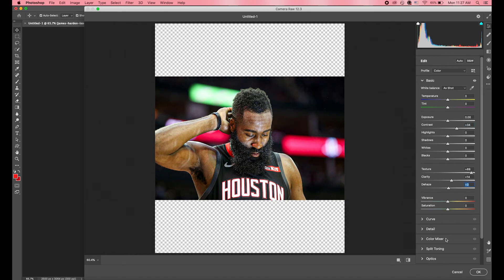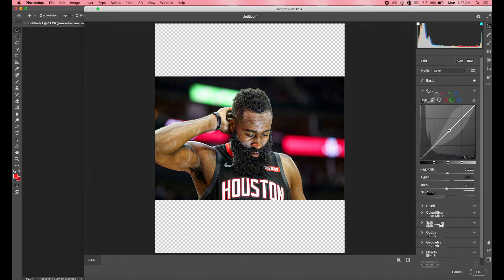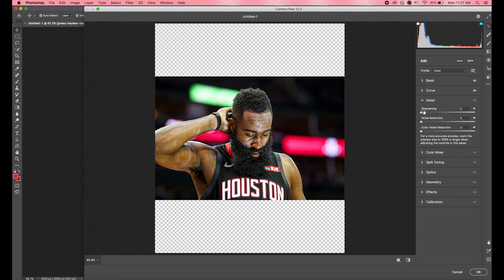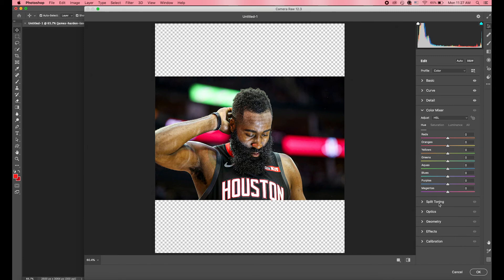Texture is my personal favorite. I like to put that up as high as I possibly can. I also increase the contrast with this one, just to make the darker colors on James Harden pop a little bit more.